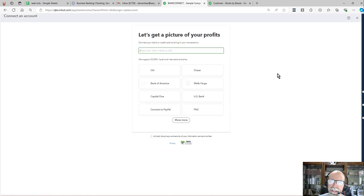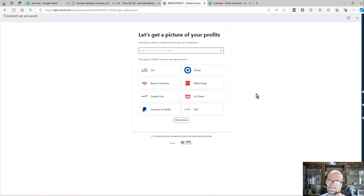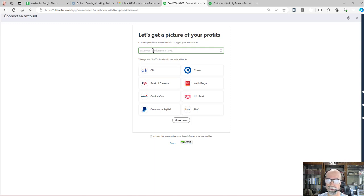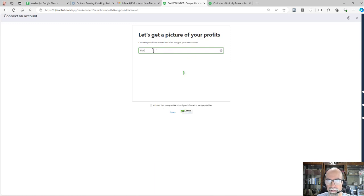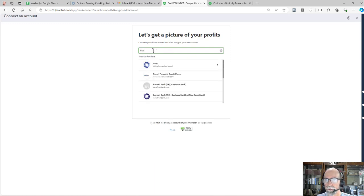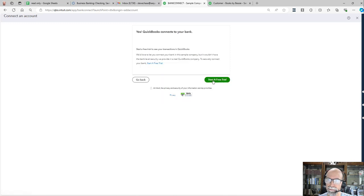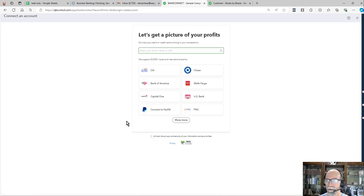You can connect to your bank account by searching your credit card companies, your bank accounts, your credit unions. For example, if you banked with Frost, search Frost to be able to pair that up and get in there.